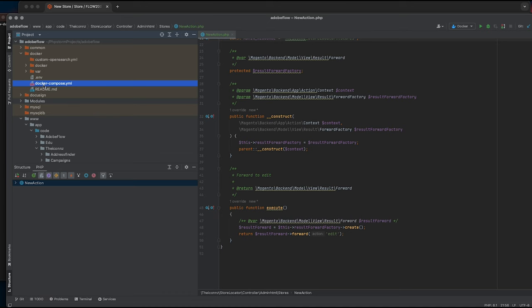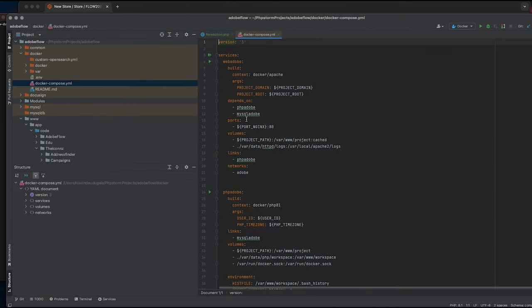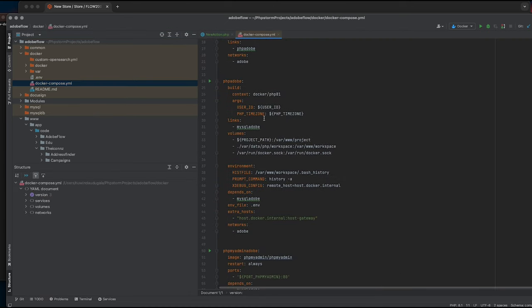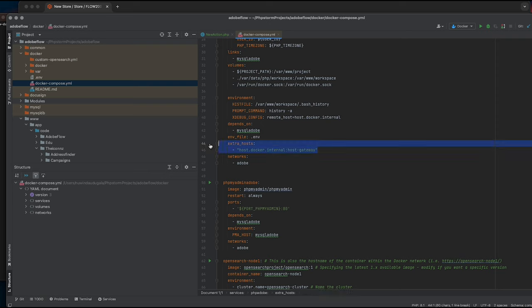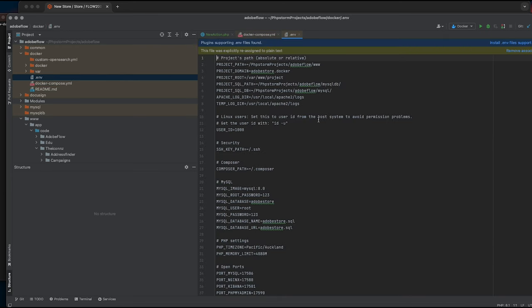If we look at our docker-compose file, you can see I've set up the extra host option. This will map host gateway to host.docker.internal hostname. If I go to my .env file...